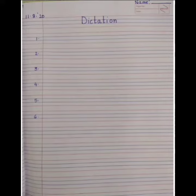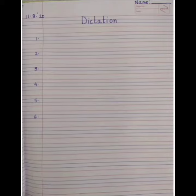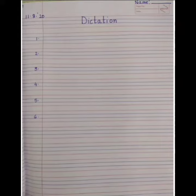Dictation is heading ko aap apne page ke center me likhenge, and on the top right hand corner you will write down your name. And finally aap 1 to 6 tak margin ke andar numbering karenge. Children, I will show you a picture and we will speak a word. Aap ko picture ko dhyan se dekhna hai aur word ko sun kar apni notebook mein likhna hai. And aap sab ko pictures draw nahi karne hai.